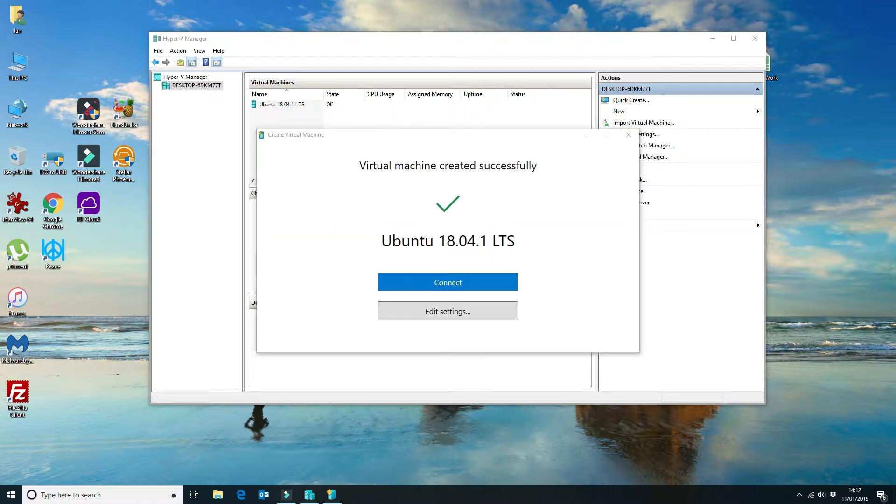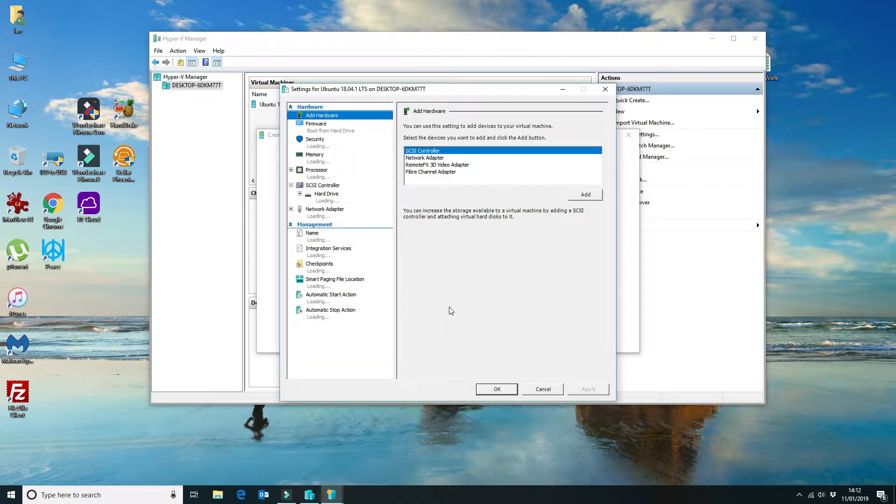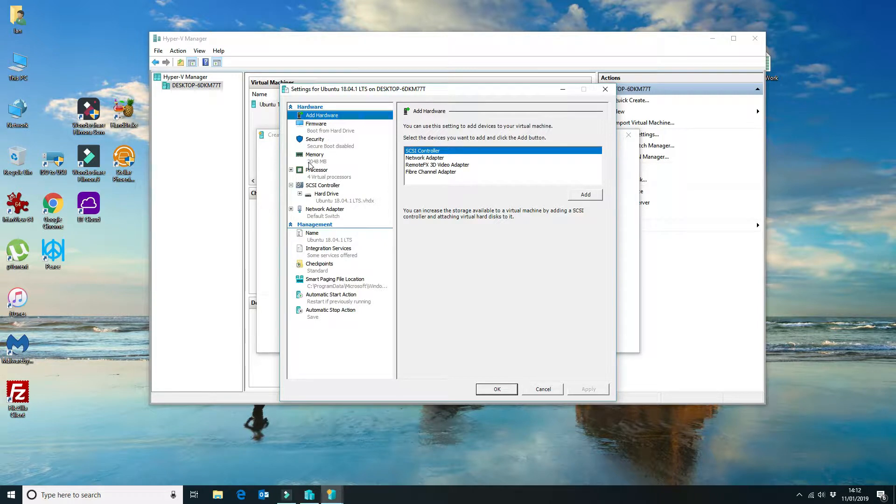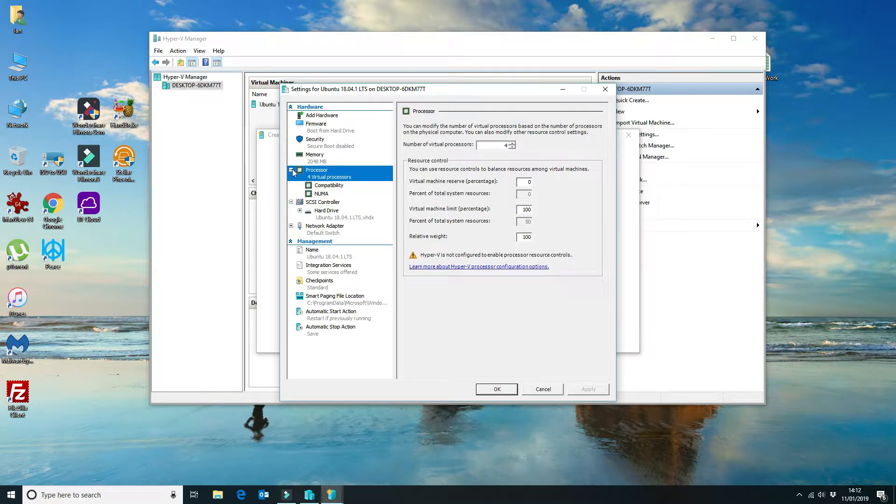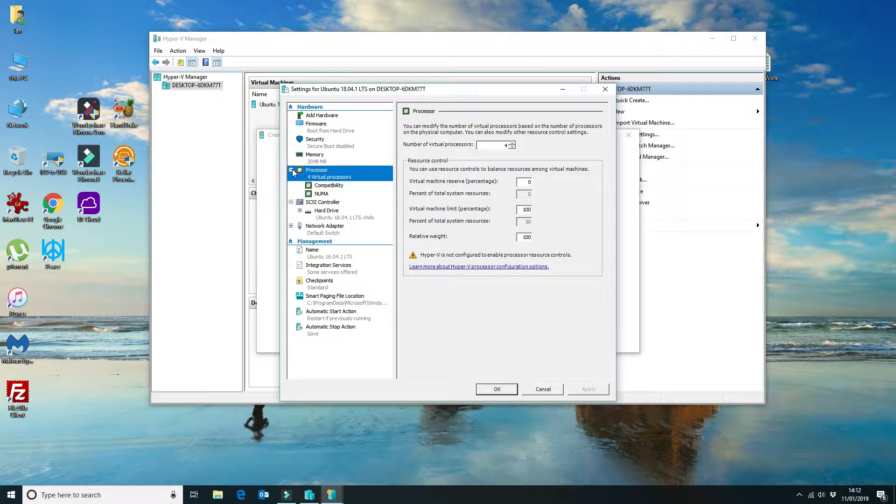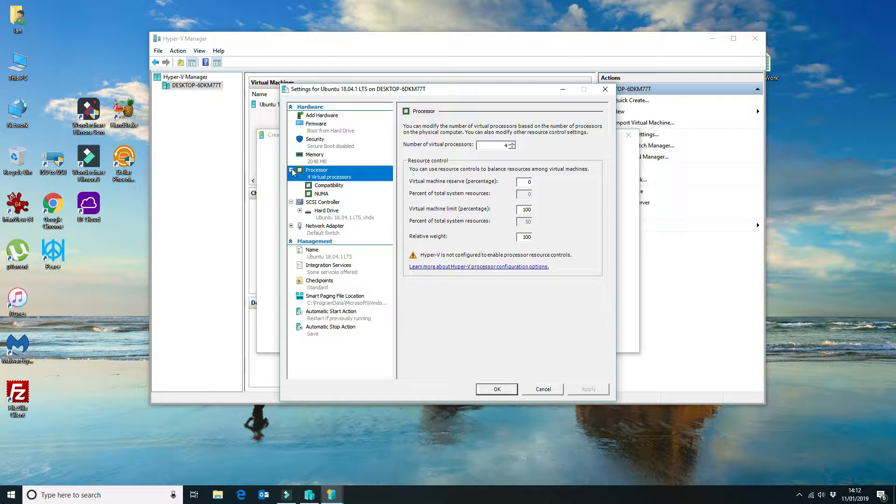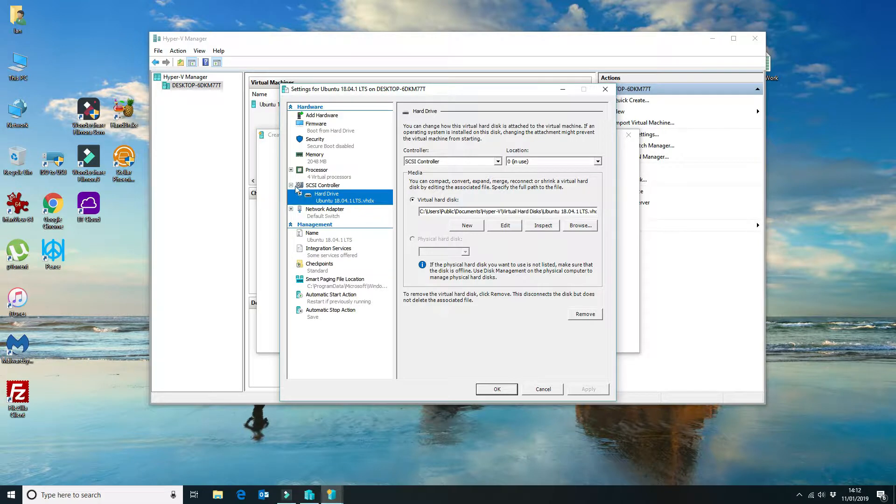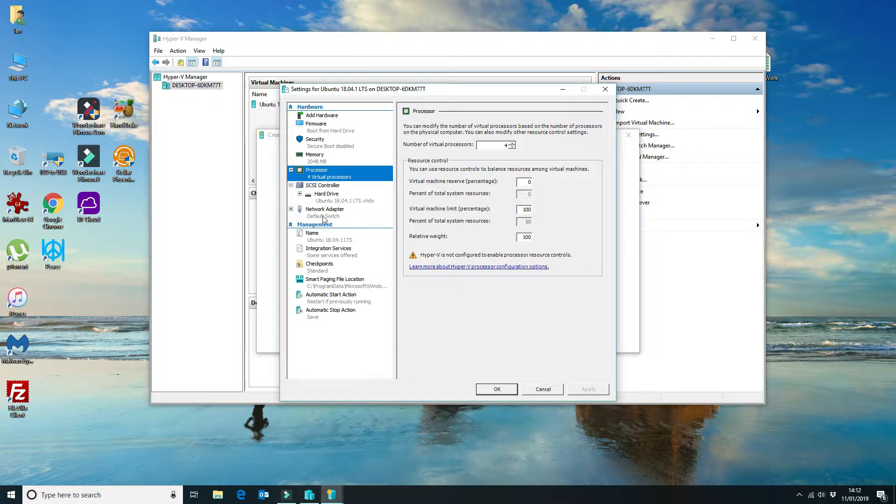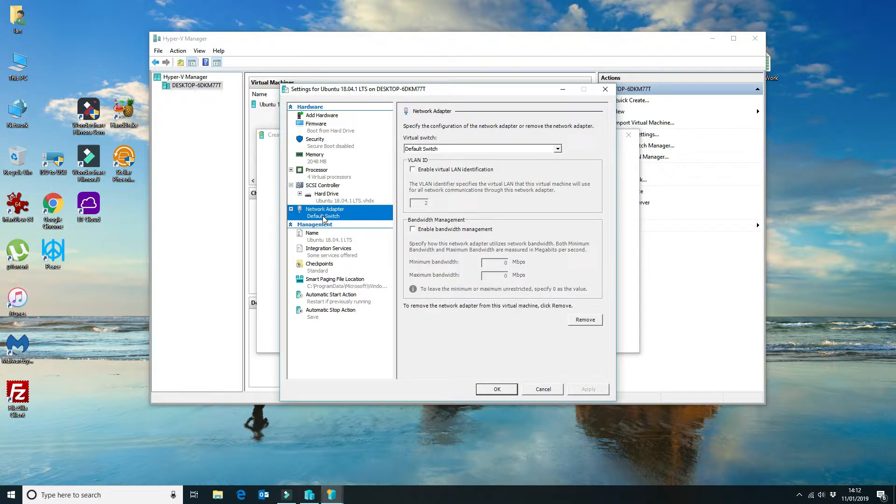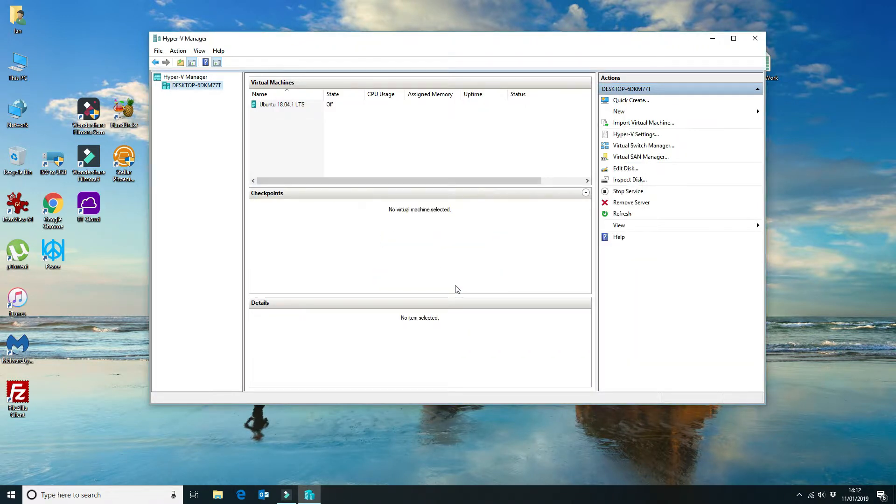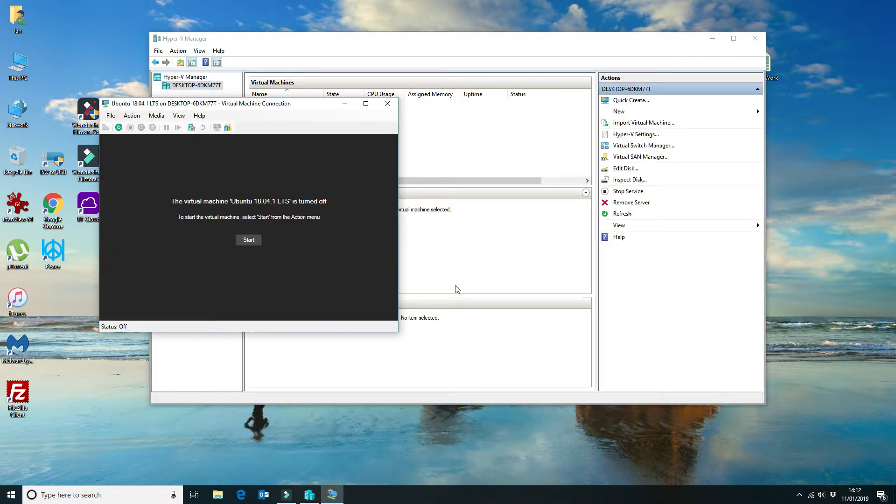Okay, so we can have a look at the settings. As you can see here, it's given it two gig of memory, four virtual processors, which is absolutely fine, virtual hard disk, network adapter. We'll cancel that. Let's connect to the unit. Click on start.